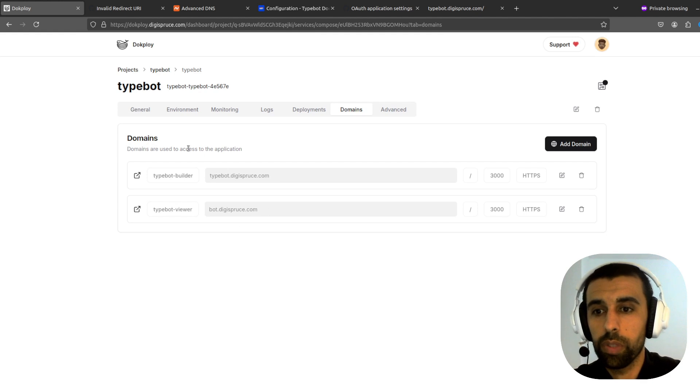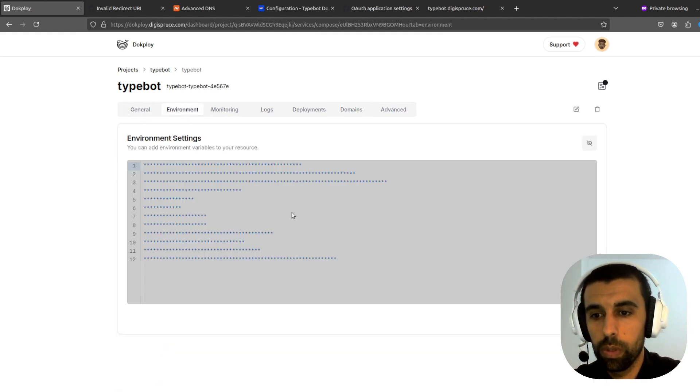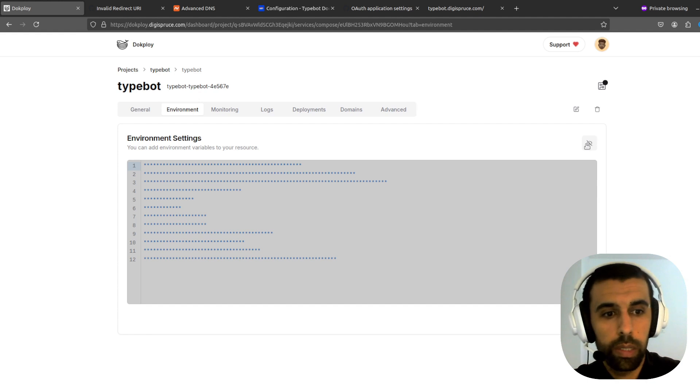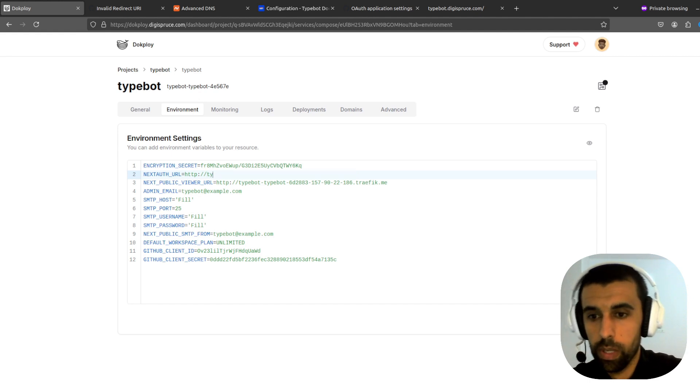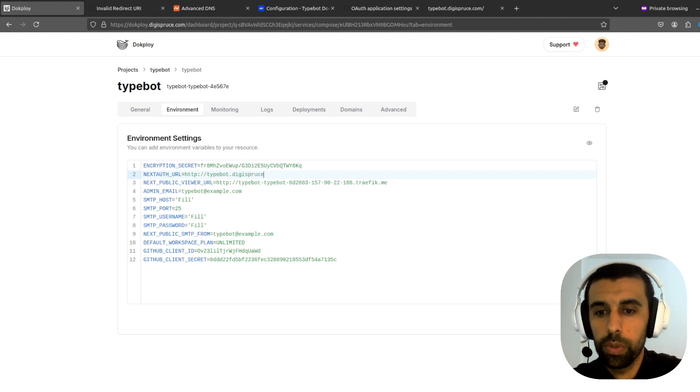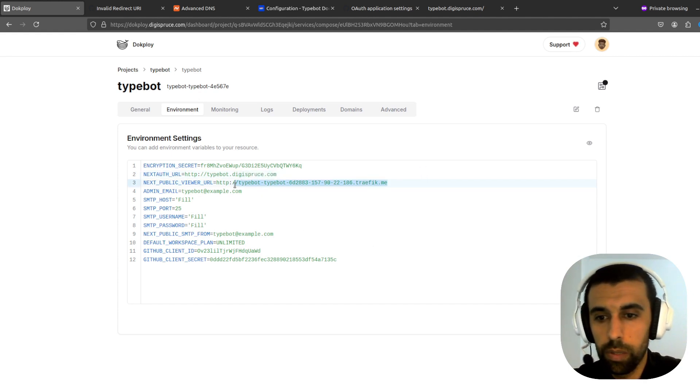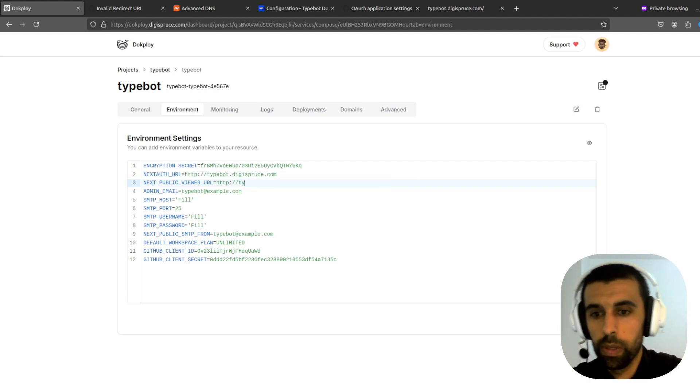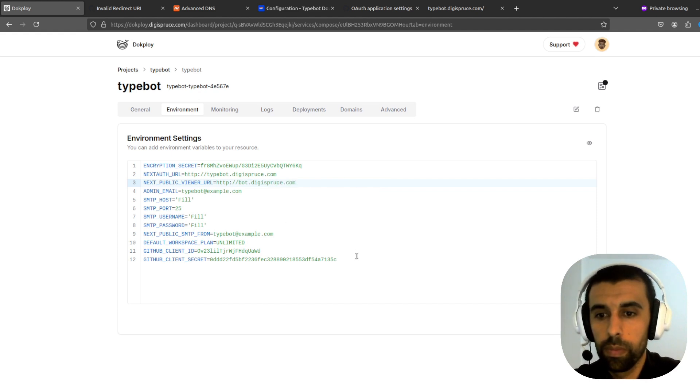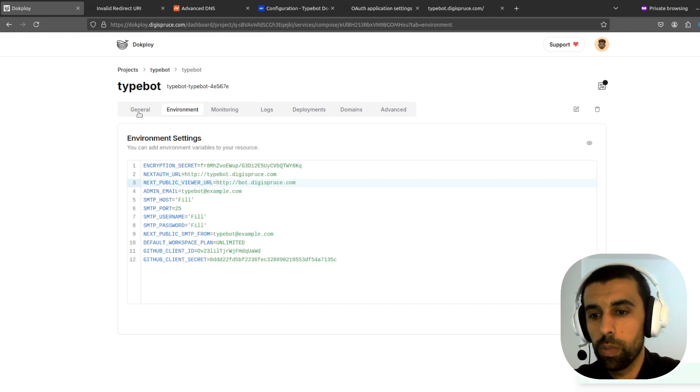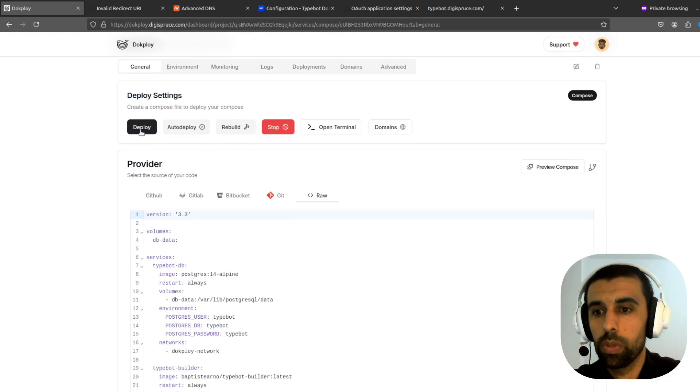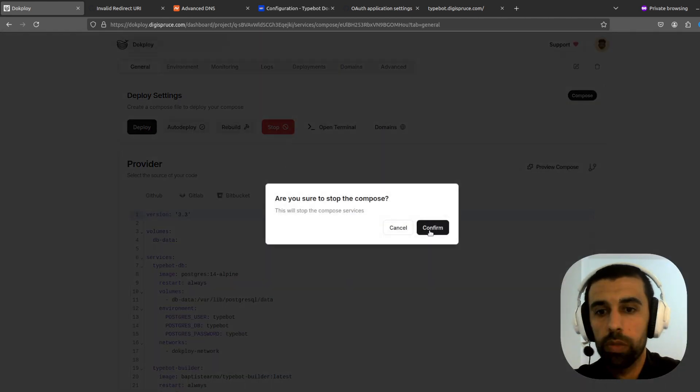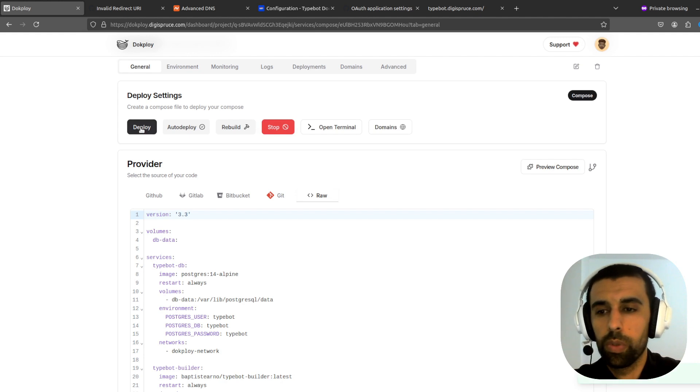So I'm going to add the TypeBot builder URL here, which in my case is typebot.bot.digispruce.com. And then the viewer here. Bot.digispruce.com. Save this. And now we're going to have to redeploy this. So let's redeploy this. Stop this first. And now I'm going to redeploy it. All right. Now let's try this again. I'm going to have to wait a while.